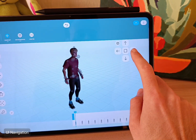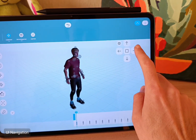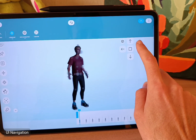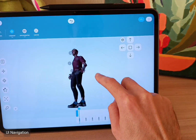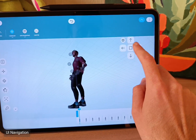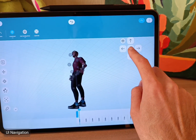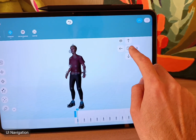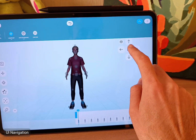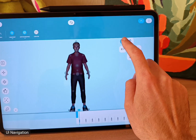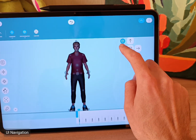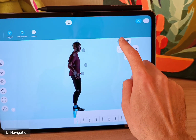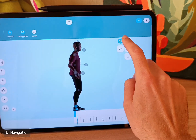Here you can switch between side views by tapping the arrows, and the middle rectangle will snap to the closest view. You can also switch between orthographic and perspective view with the cube.